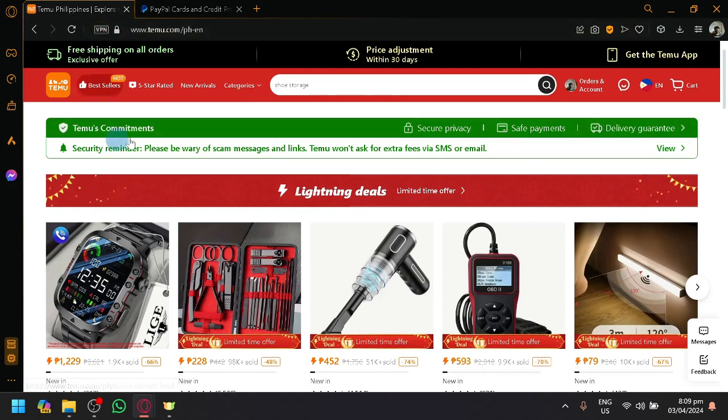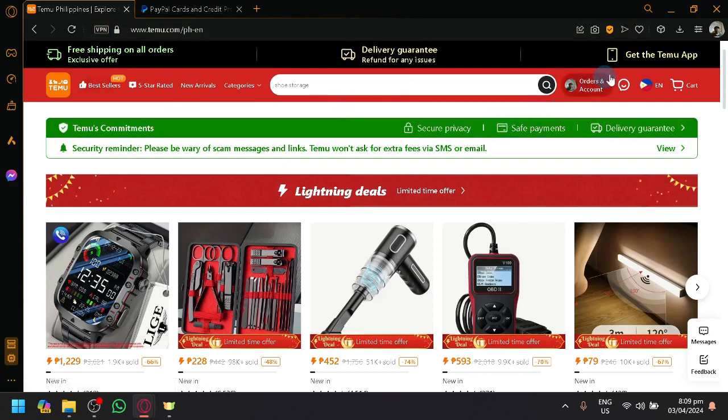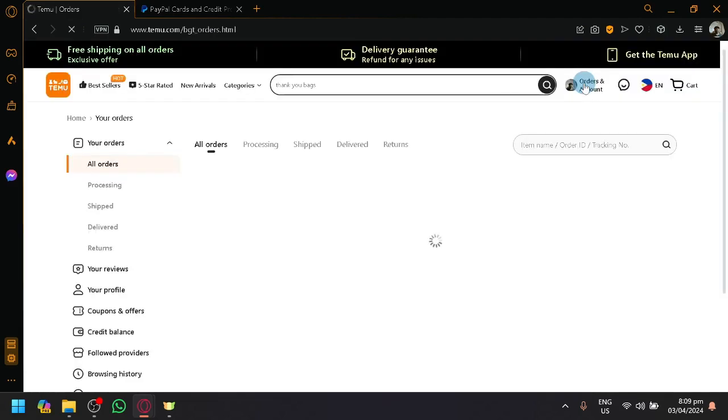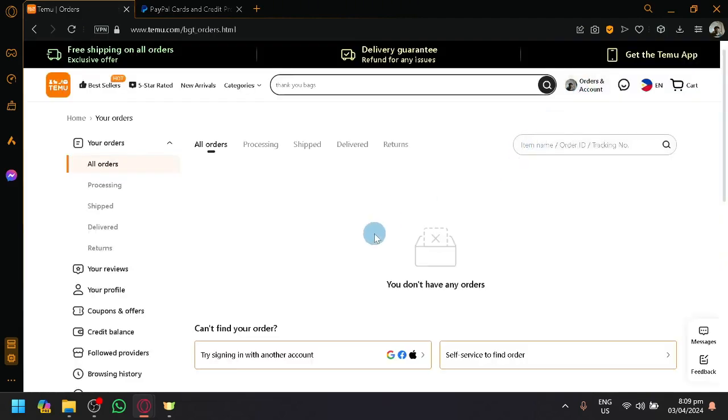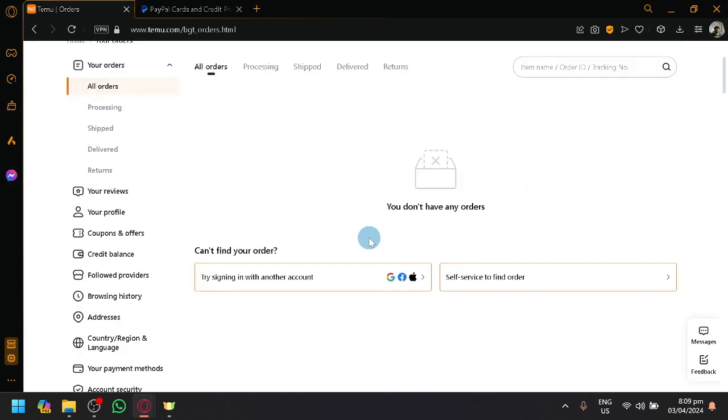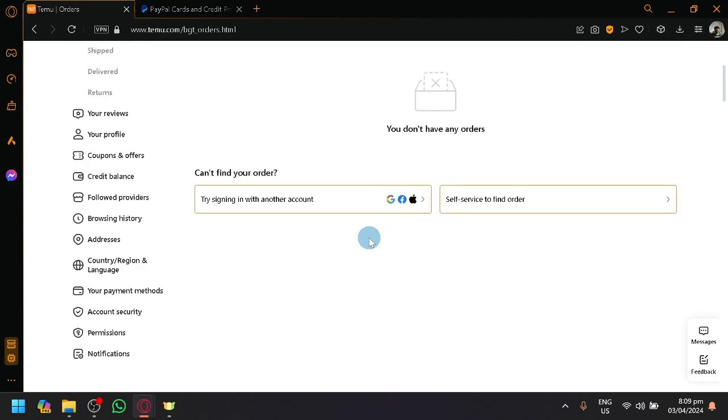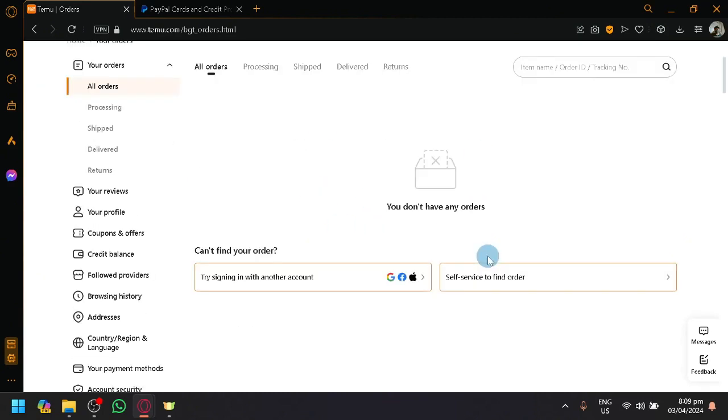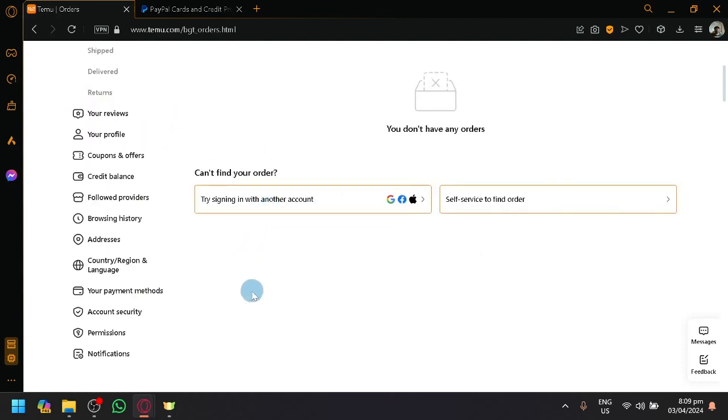First things first, open Timu and look for orders and account on the top right. Simply open it and you'll be redirected to this page. Look on the left side, scroll down and look for your payment methods.